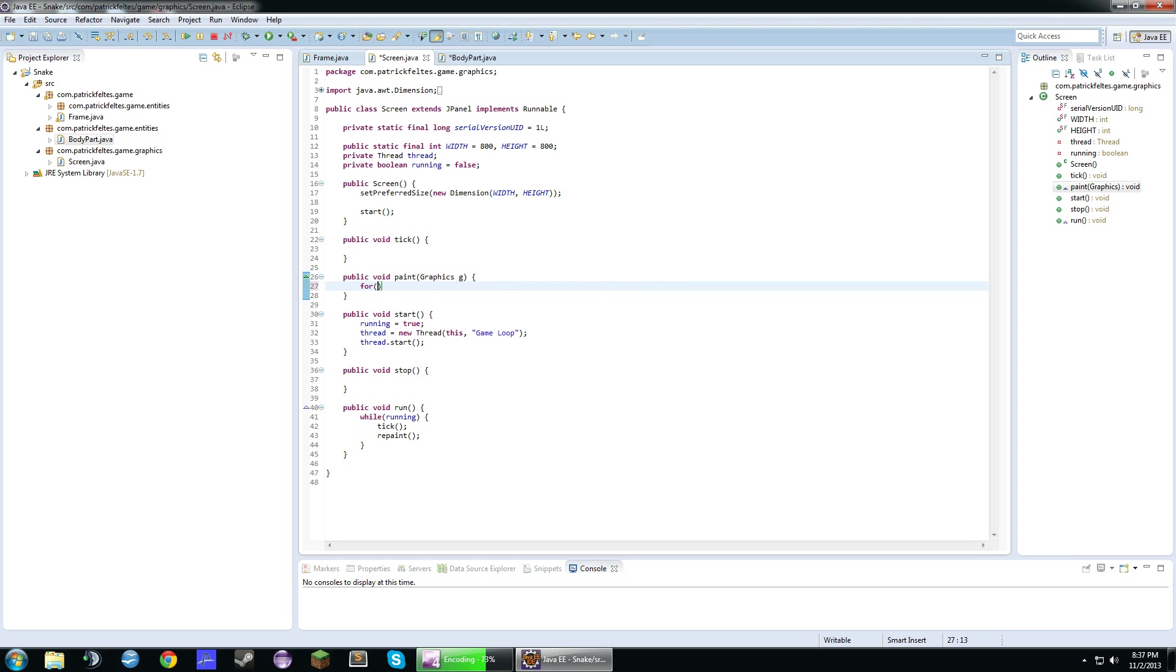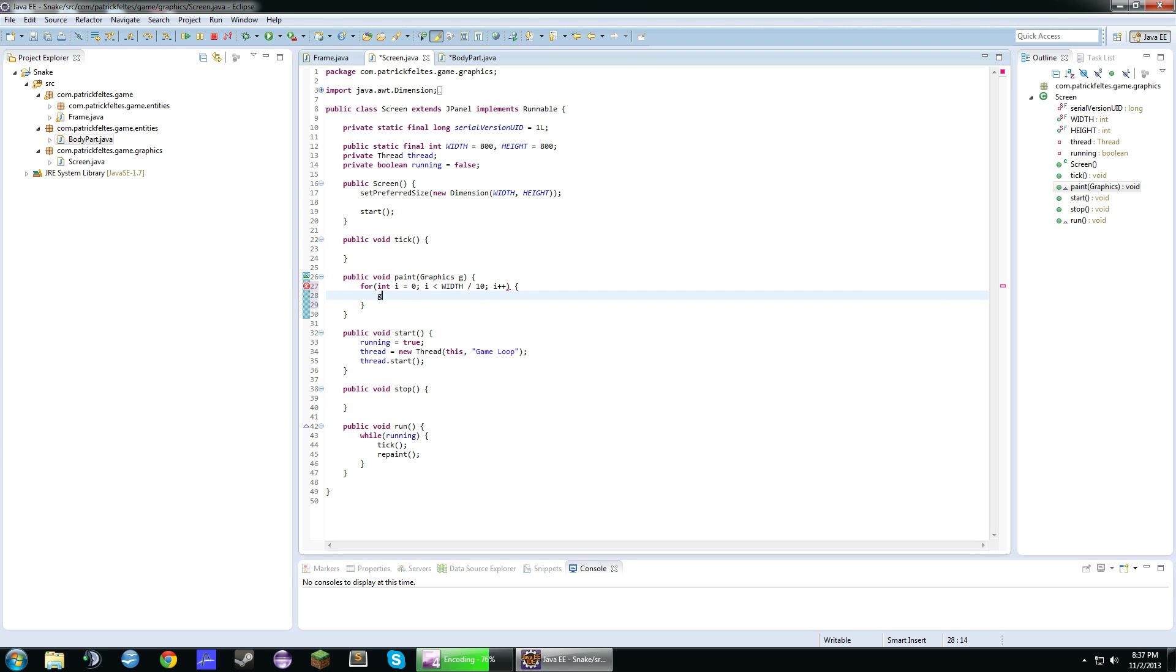So first we're going to start with a for loop. Int i equals 0, i is less than width divided by 10 since we're doing 10 by 10 tile sizes. So we're going to have every 10 be a line. And then i plus plus. So in here we're going to draw a line. And it's going to be i times 10, 0, i times 10, and then height.